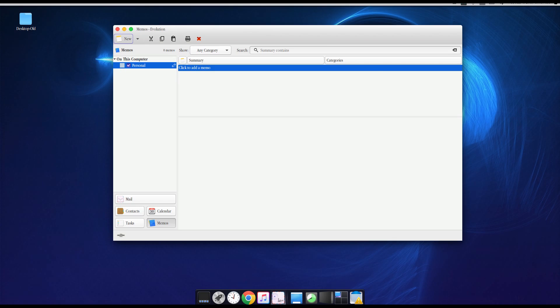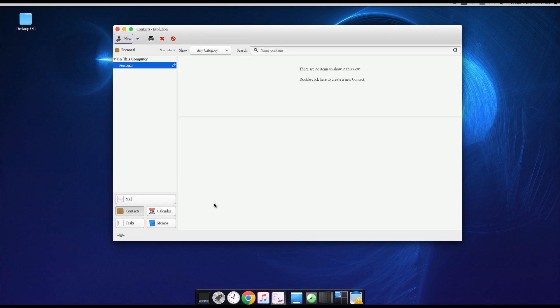But what we want to do is we want to take our Gmail contacts and we want to import them in here. So if I click on Contacts, you can see I have no contacts.